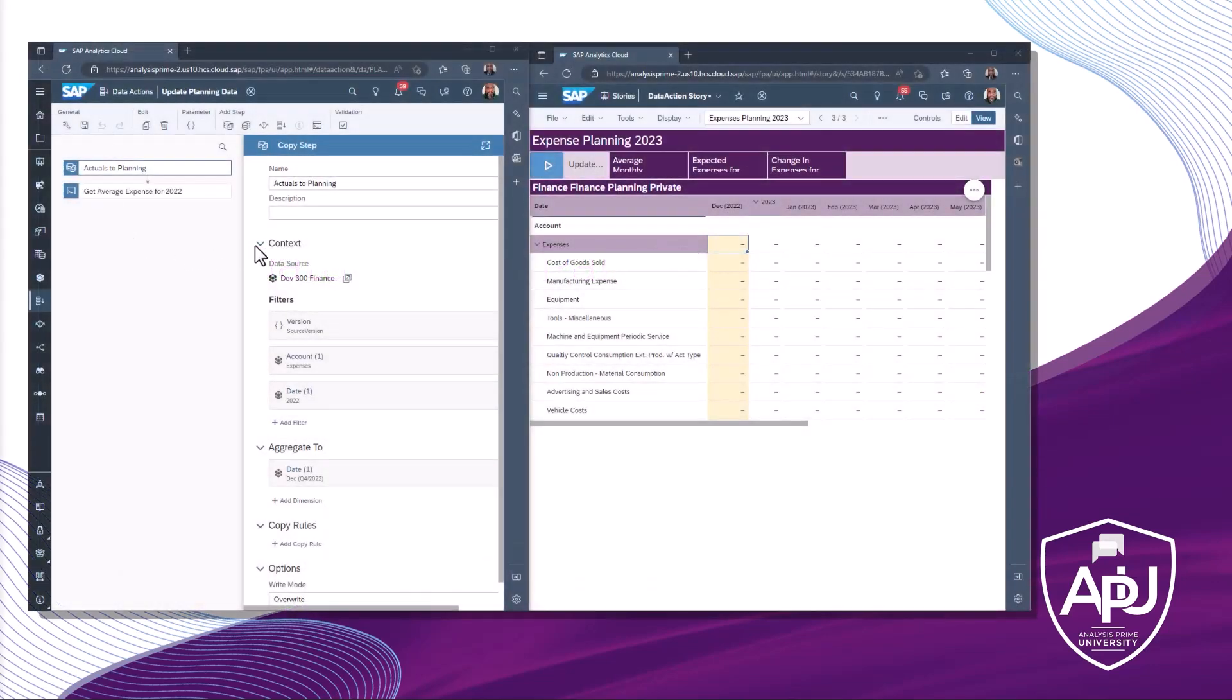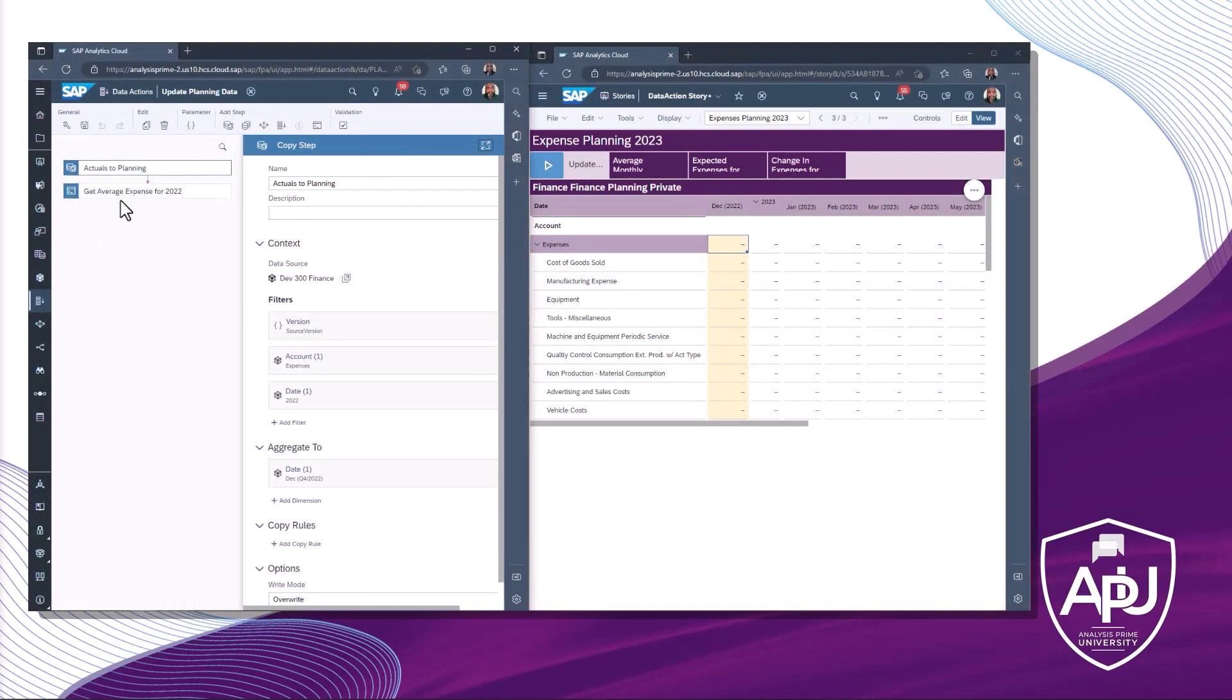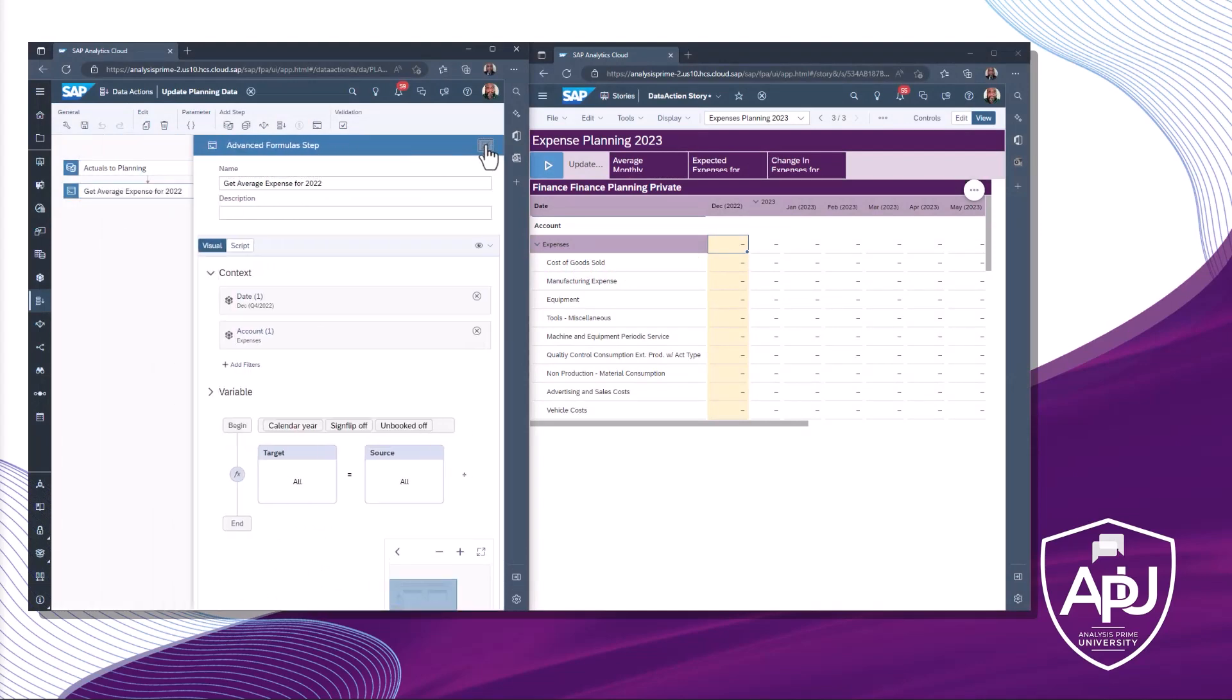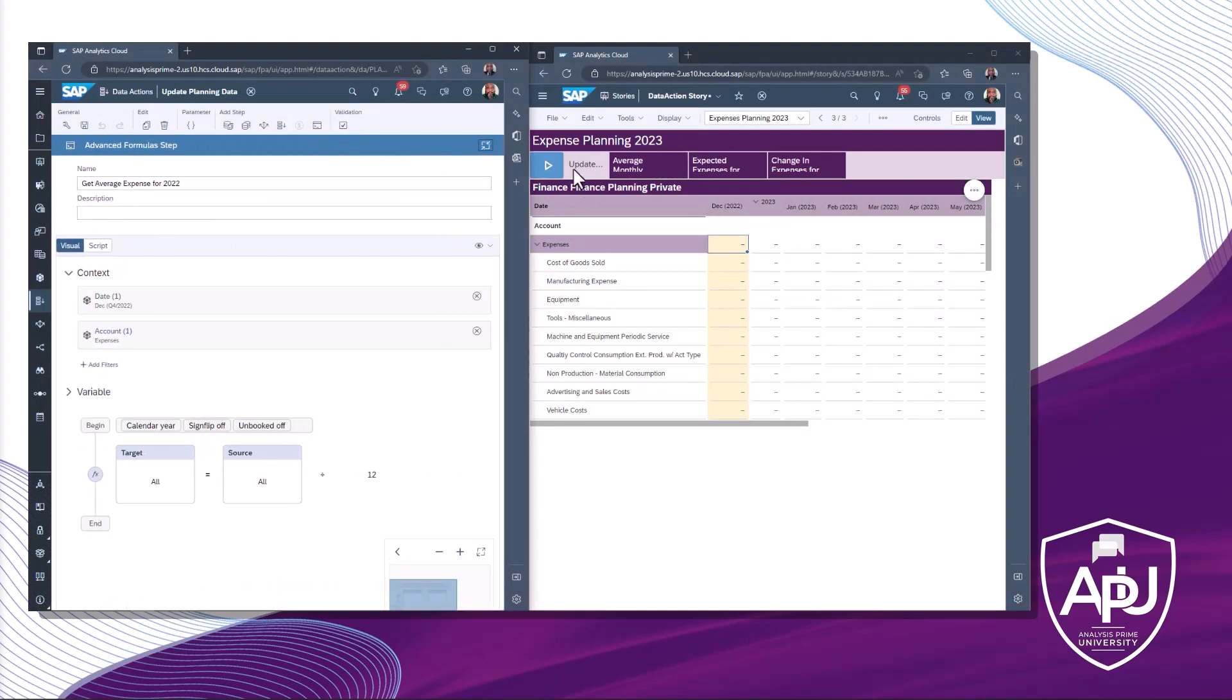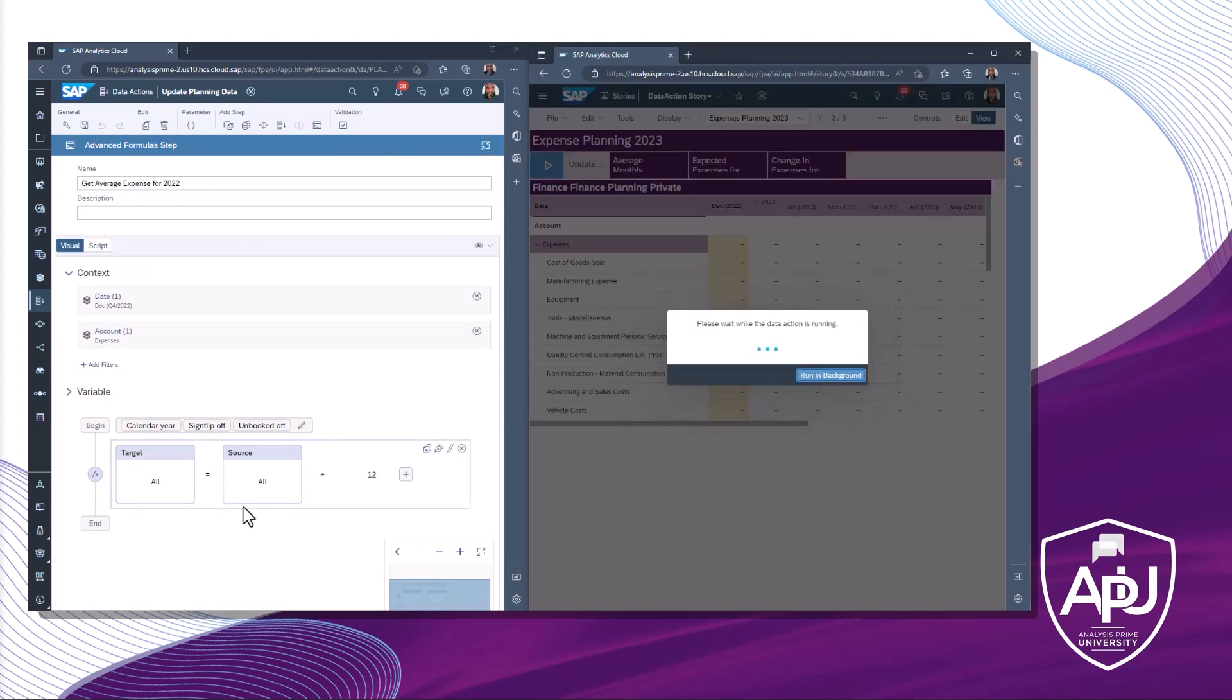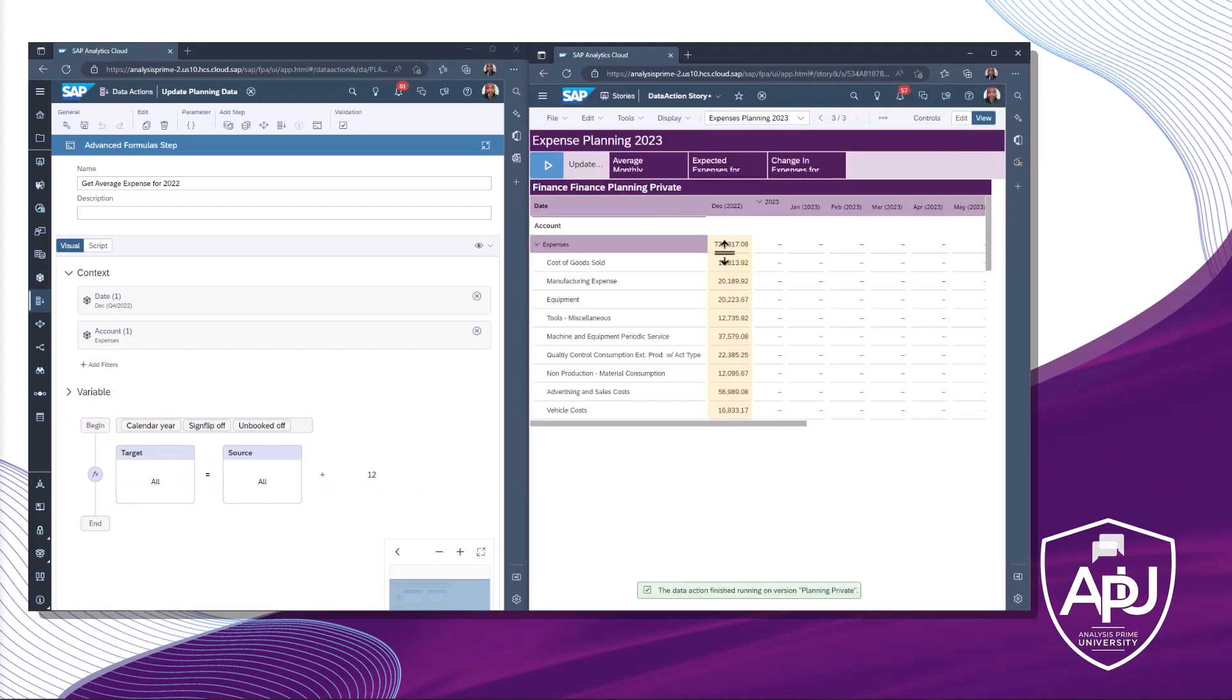In part one, we created a data action, copied expense data from actuals for 2022 to a single month in the planning version, then transformed the data by dividing it by 12 to show the average monthly expense.